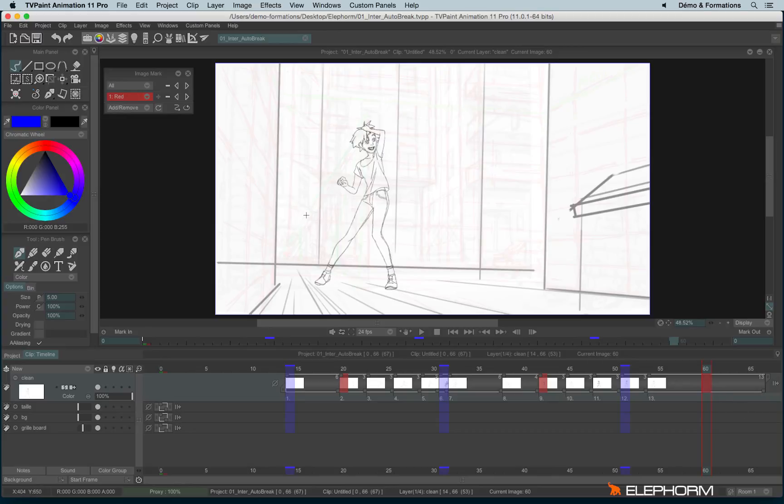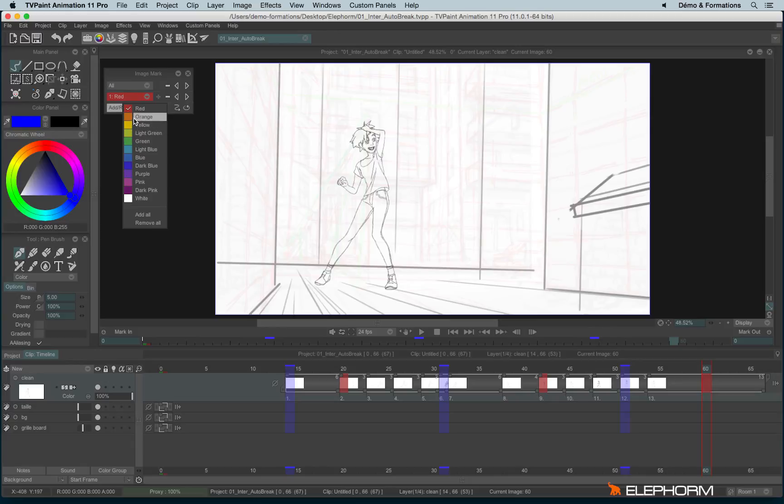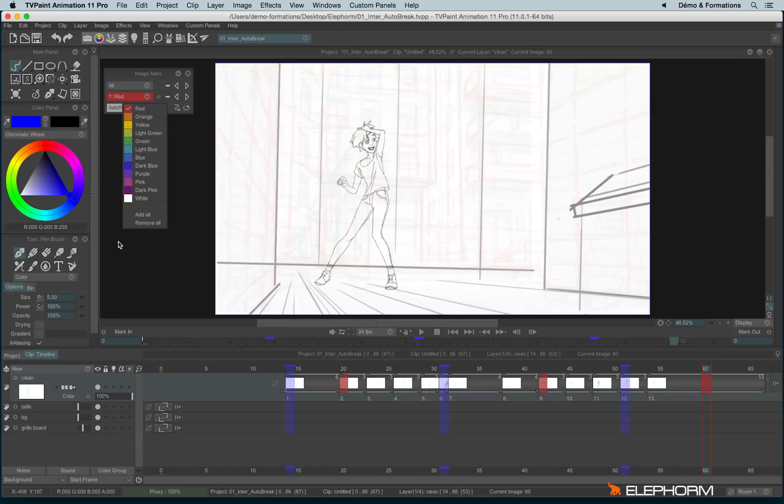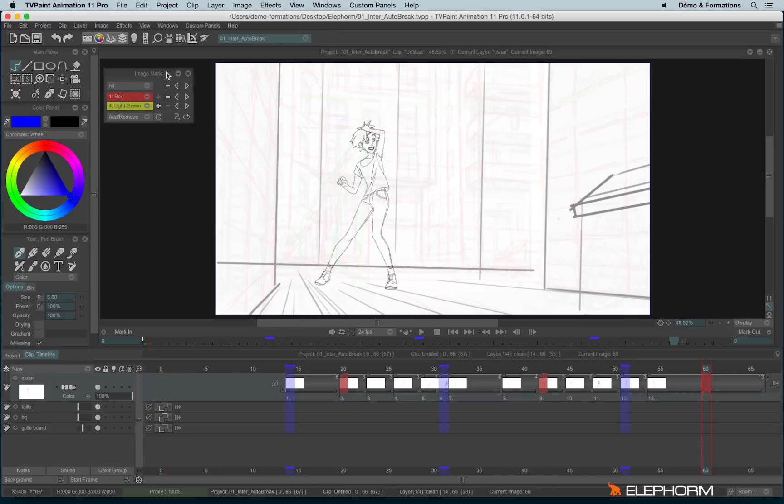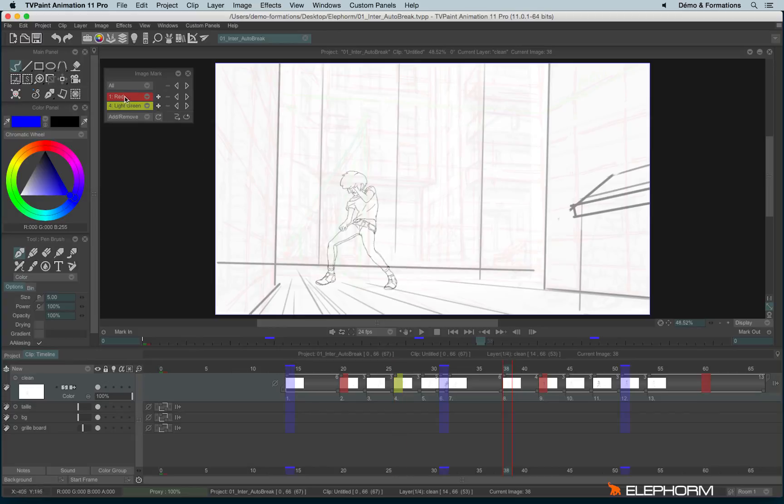If you need to use other, for example, you need to make the difference between the key images and the breakdowns or something else, you can add new color marks just by clicking on add remove here. So you have the choice with orange, yellow, light green, whatever. You can eventually change them later if you need. So we'll use the green one. You can select several if you need, but here I will just use two different marks. So I will mark now new images like this.